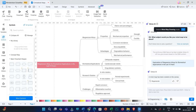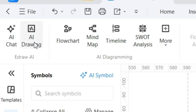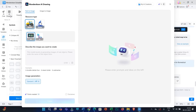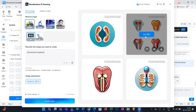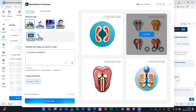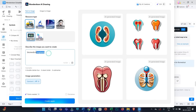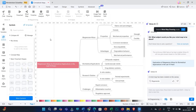Now let us discuss the last point, which is AI Drawing. This is a powerful feature where with the help of only text, you will be able to create images. Let us say I want a biomedical implants-related image — I click on create, and these are the AI-generated images. If you want other images, you can try generating them using different, most preferably specific, keywords. I personally feel this is a fully-loaded AI tool that will help you create stunning diagrams.